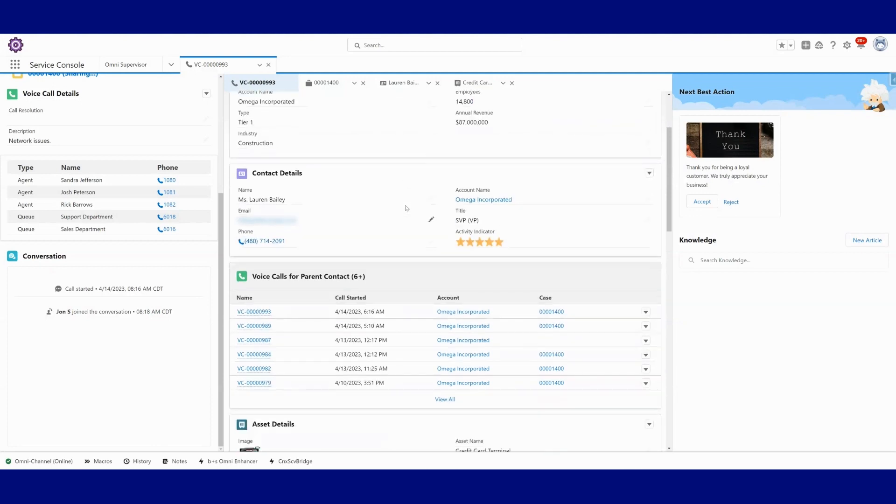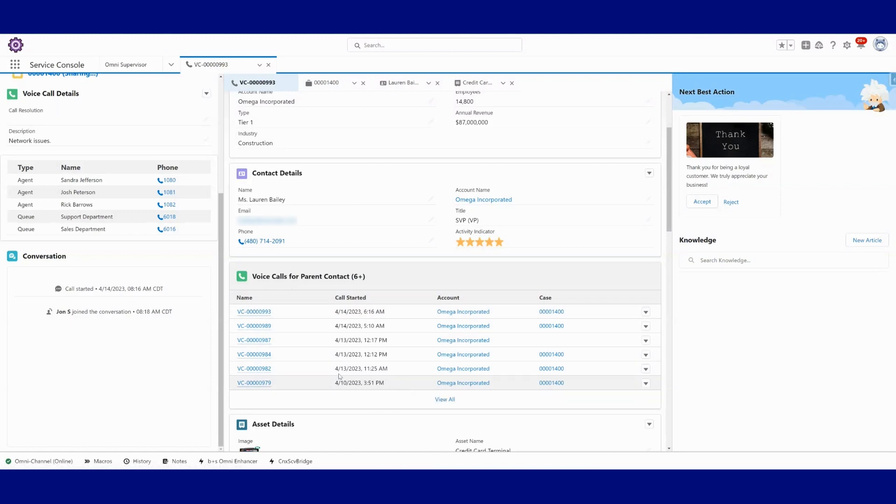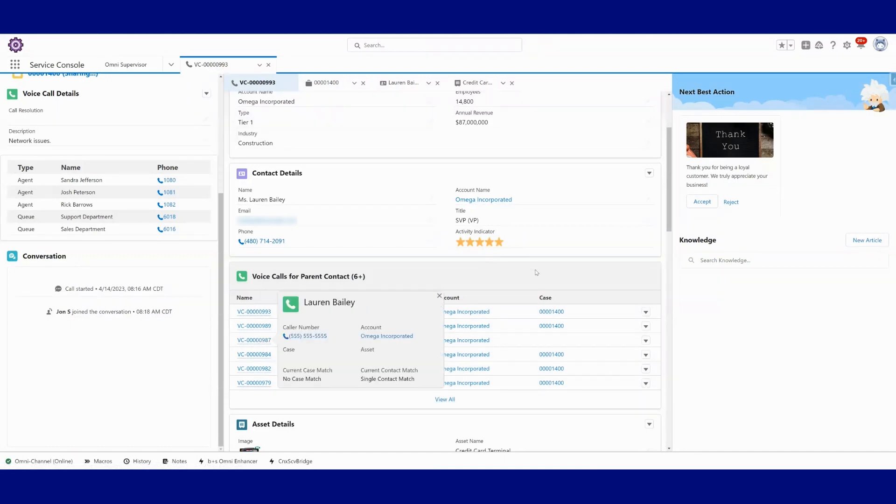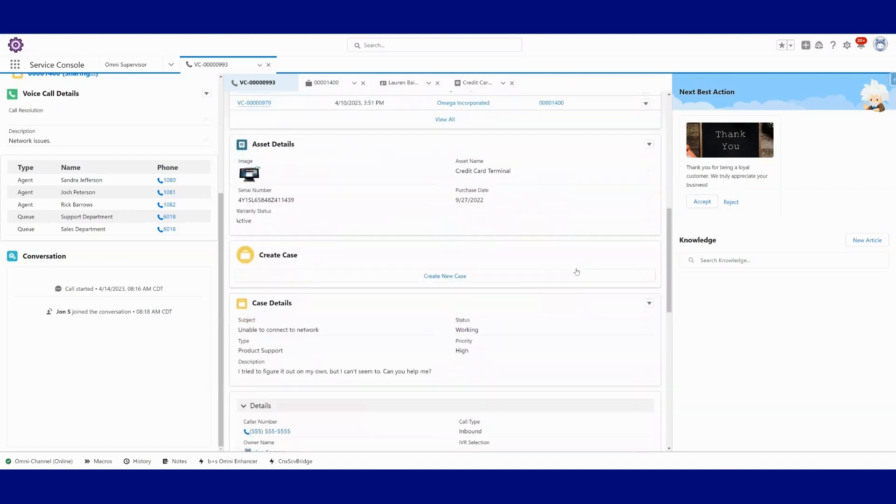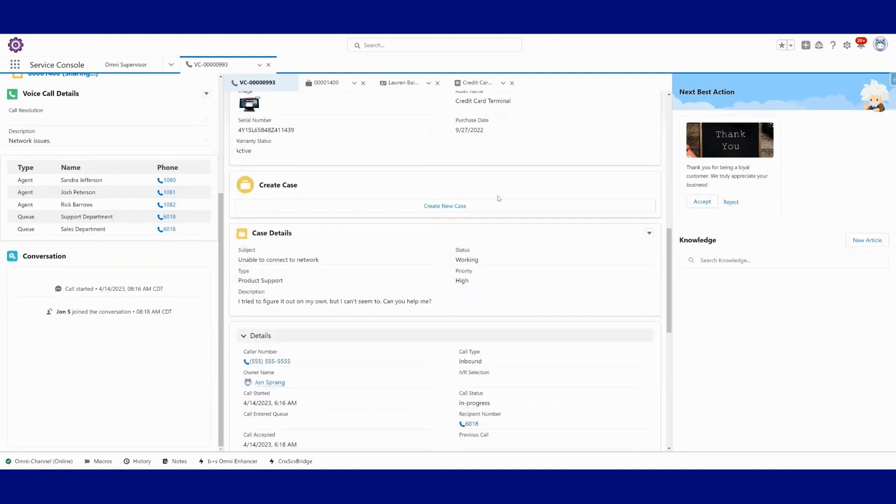Maybe I want to see previous voice calls that Lauren has had. So I can see here's when Lauren has called in. I could click into any of these call records and see details about it if I wanted. I could see asset, I could see the case.